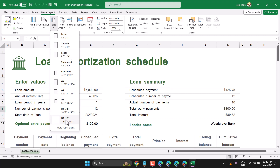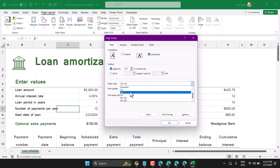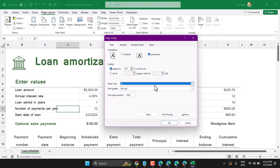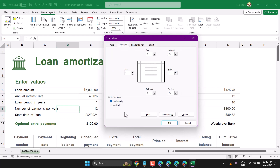Once you click on More Paper Sizes, you can adjust the page to portrait or landscape, and here select A3. You can also select the first page number as auto or start from a particular page number. Here you can set the margin.